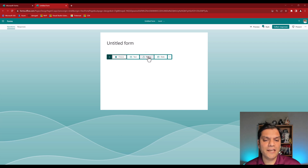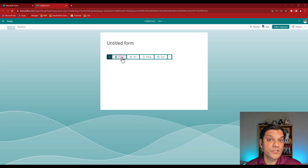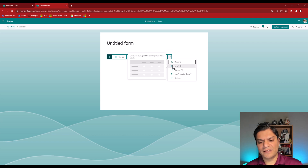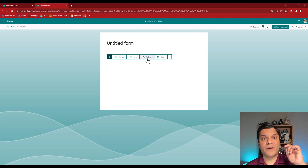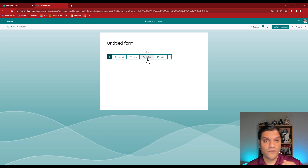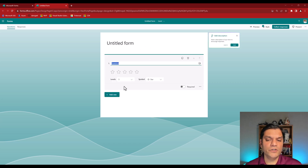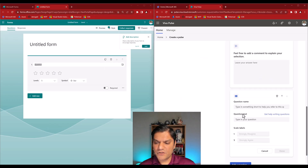In Microsoft Forms you've got 'Choice' and 'Rating,' so you could use both to replicate the rating functionality we just saw in Viva Pulse. There's also a Likert option in the dropdown, along with other functions. Let's take a look at Rating specifically in Microsoft Forms.